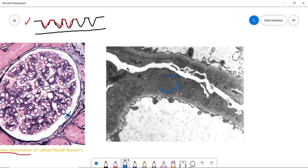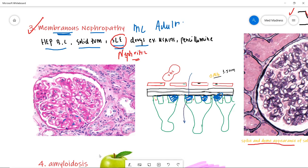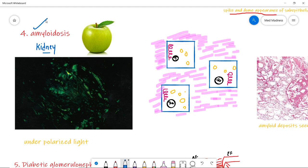On the electron micrograph you can see the immune complex deposits clearly. On light microscopy you can also see highly eosinophilic areas. So that is membranous nephropathy.